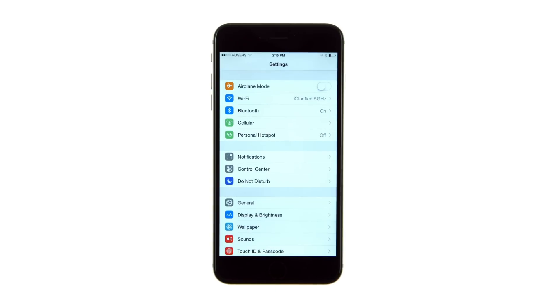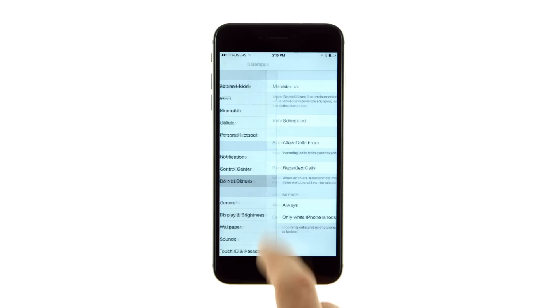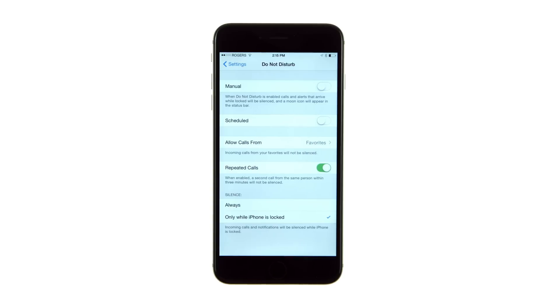Tap to launch Settings from your springboard, then select Do Not Disturb from the settings menu.